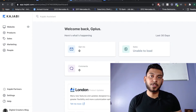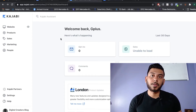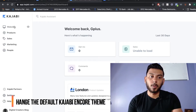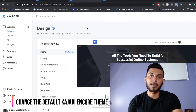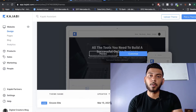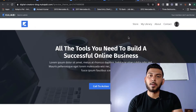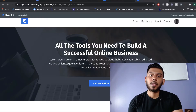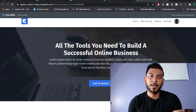The first thing you want to do when creating a modern Kajabi website is to change the default theme. To do this, head over to your Kajabi dashboard and click Website, then click Manage Themes. By default, on any Kajabi site, you're going to see the Encore theme installed. The problem with this theme is that it's very outdated and doesn't look very good.